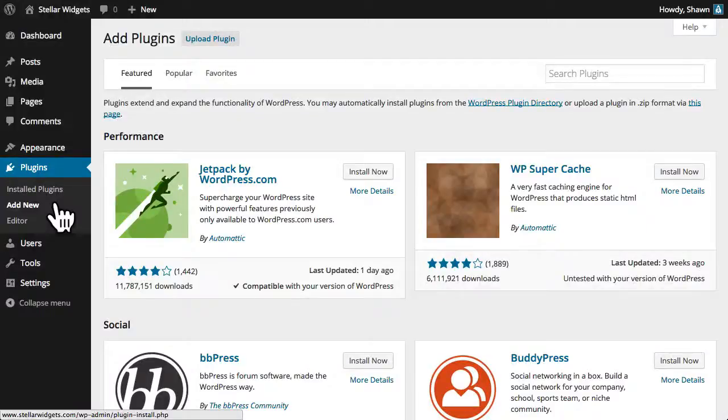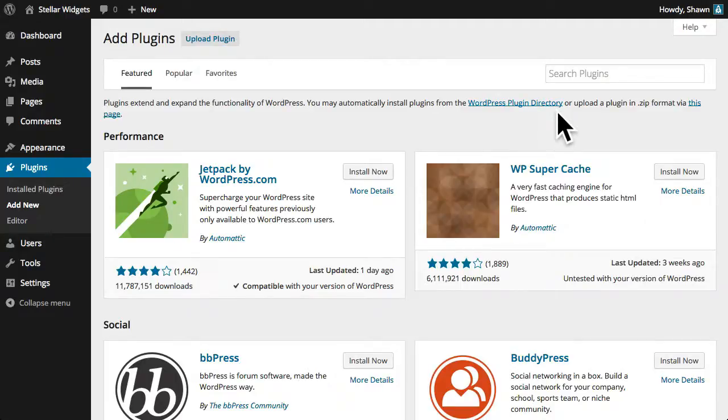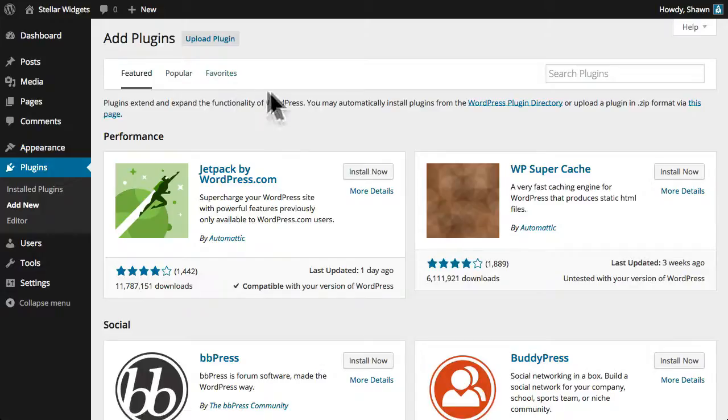The add new subpanel allows you to search for and install plugins from the WordPress plugin directory. Just like the process for finding new WordPress themes, you can browse featured, popular, and the newest plugins from the WordPress plugin directory.